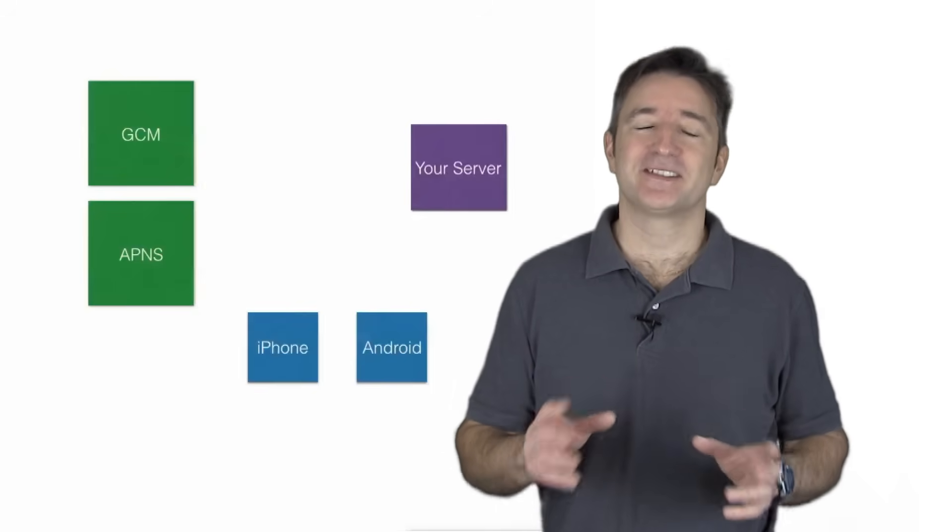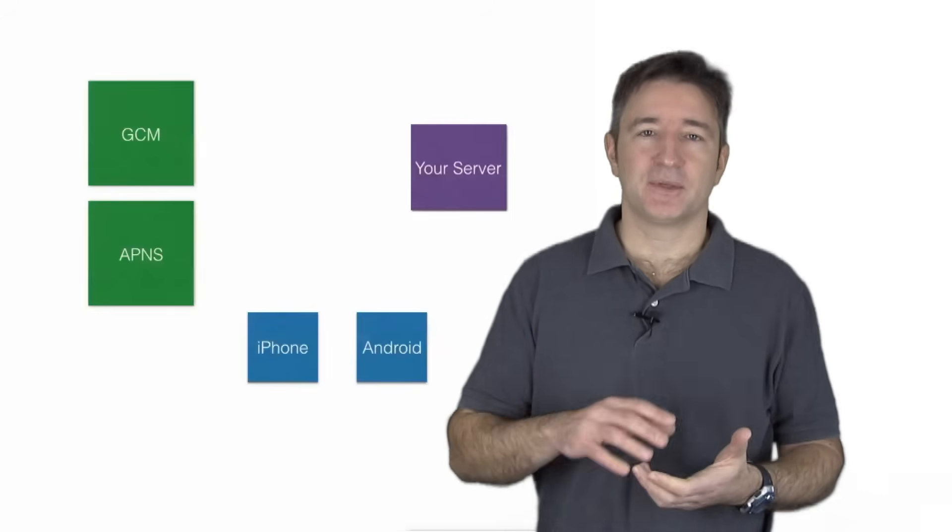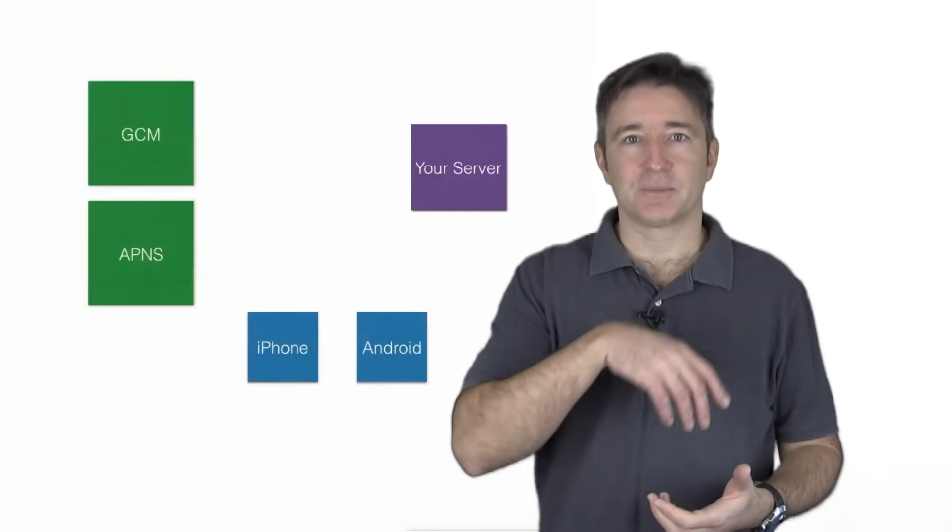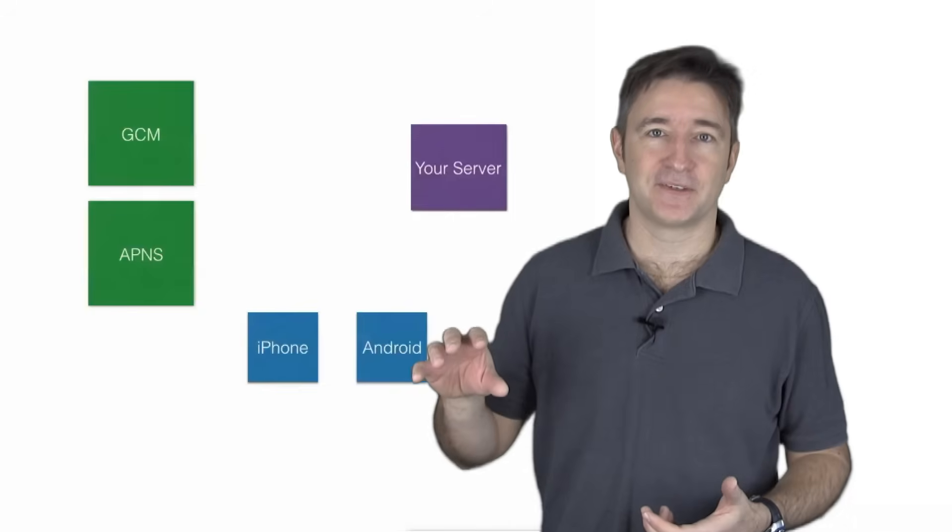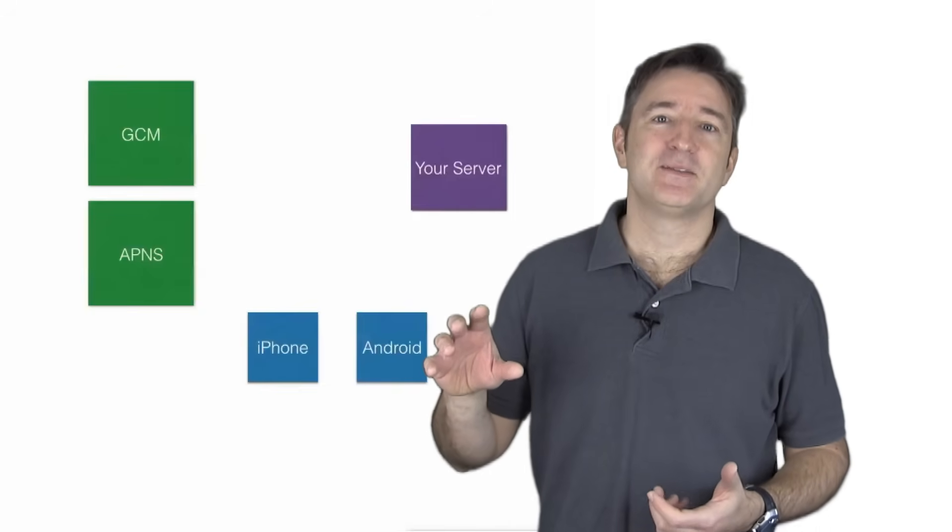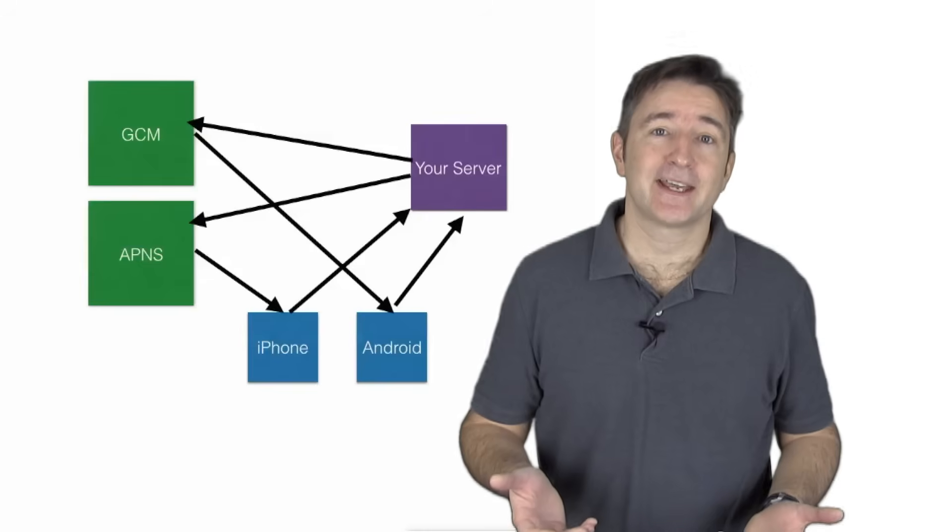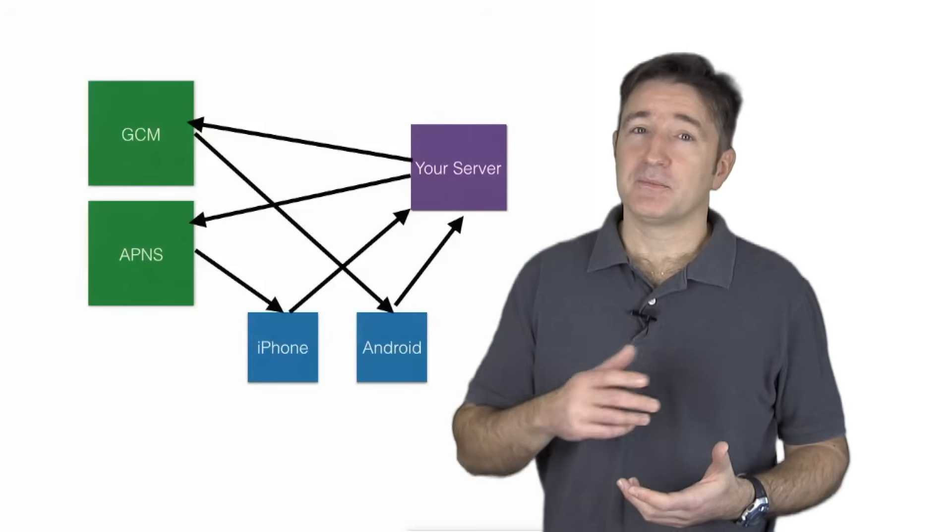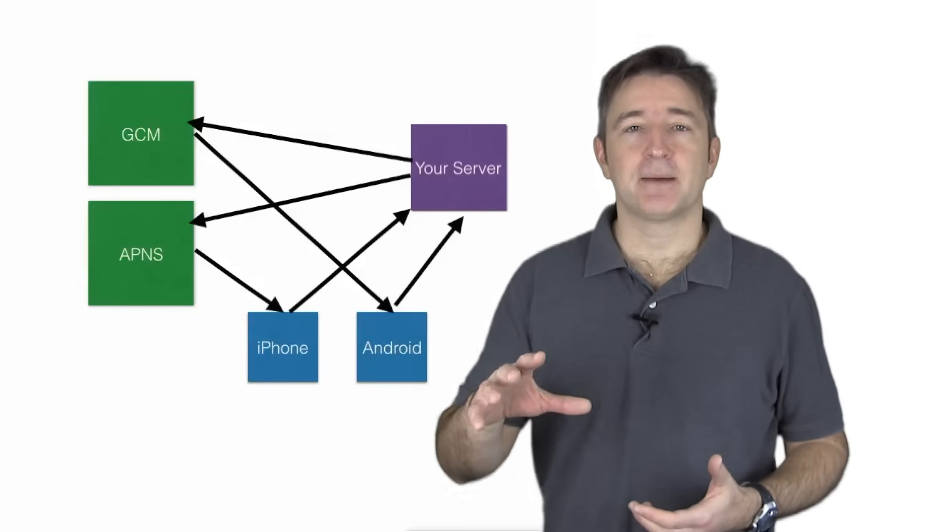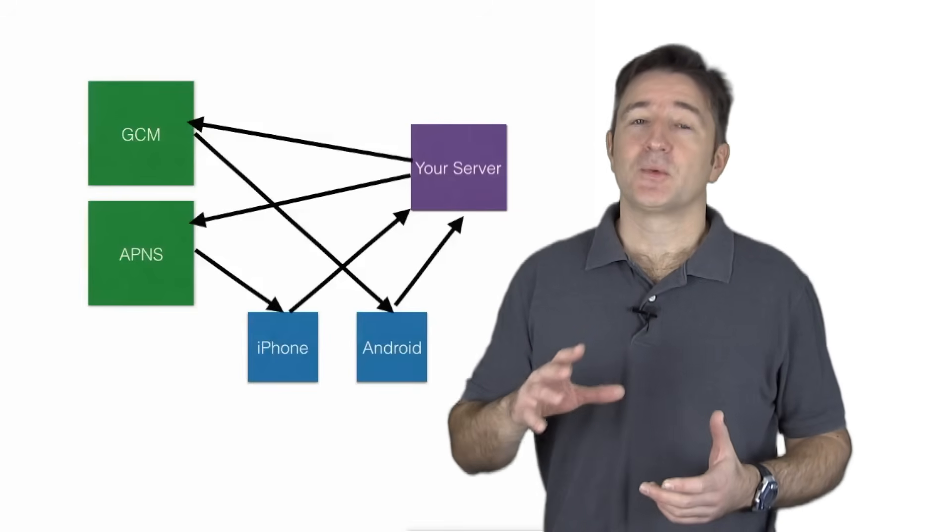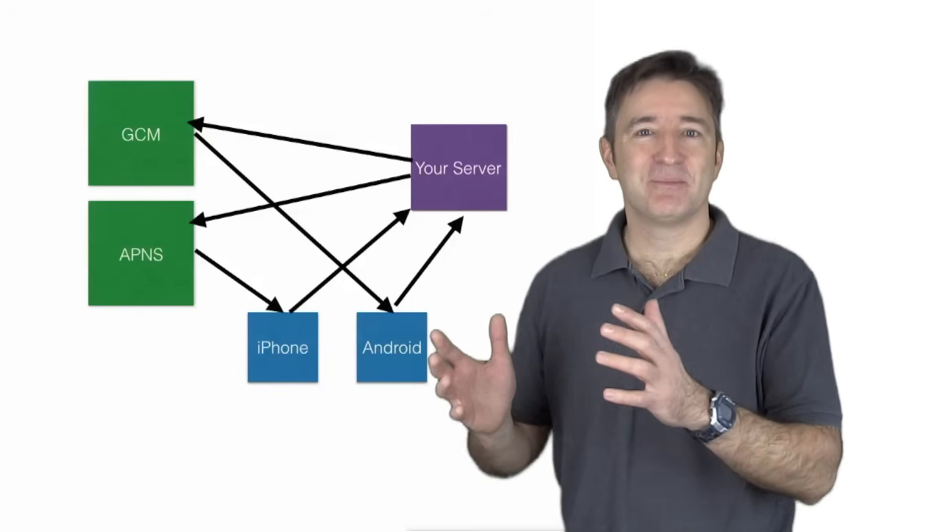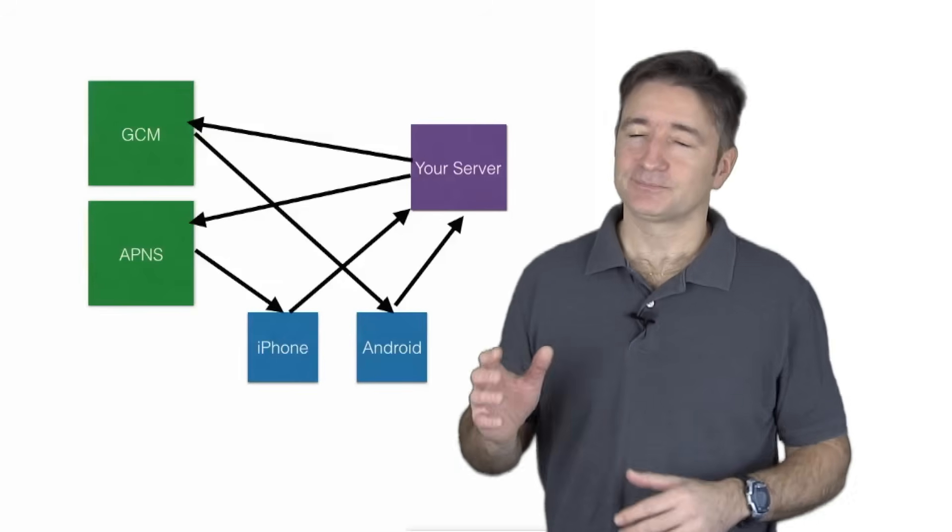So in the beginning, just to give you an example, we would take every time the user would log in, we would take that last push notification thing and we would overwrite like a single field in the database. And we'd have to say if it was Android or iPhone. So for people who had like a tablet and a phone, if they registered with their phone first and then their tablet, the phone would no longer get the push notification. So we have to start associating multiple devices with that user.